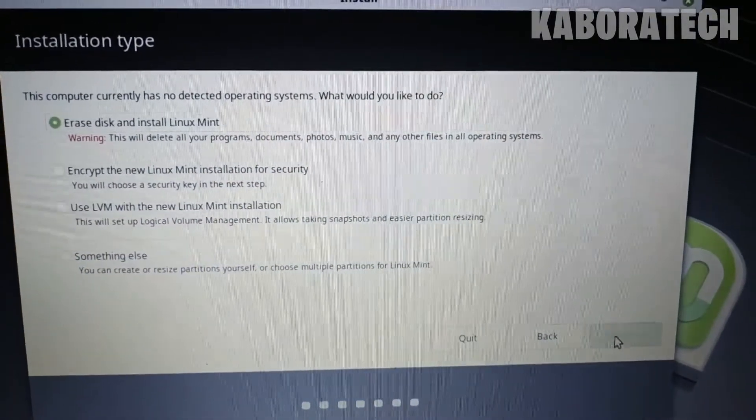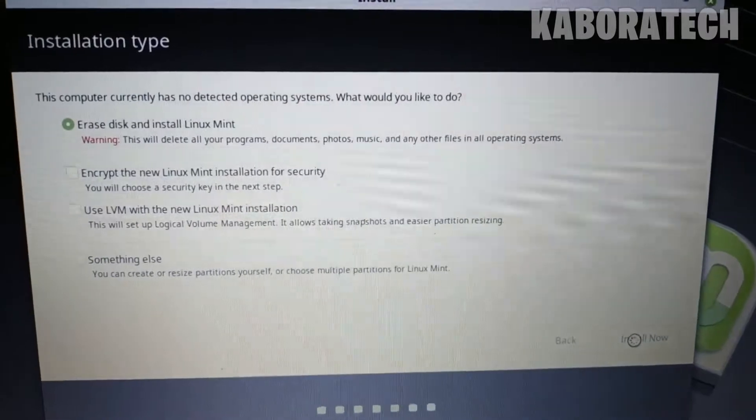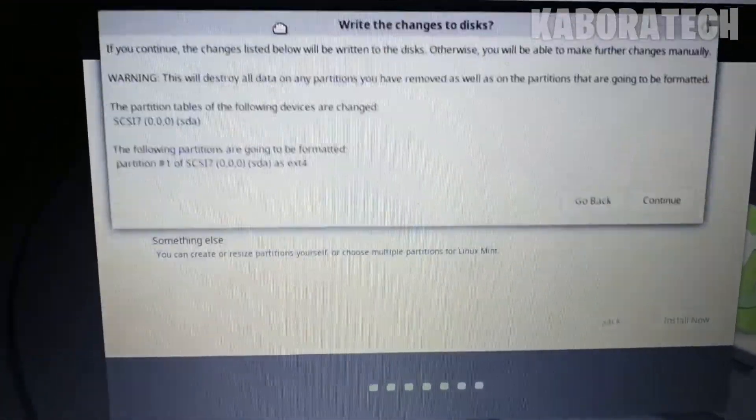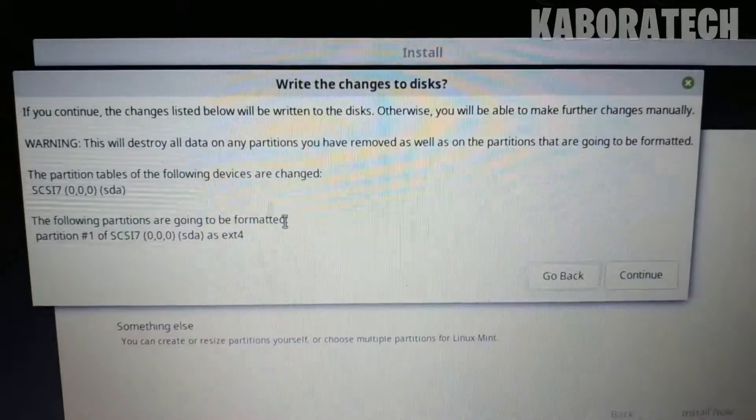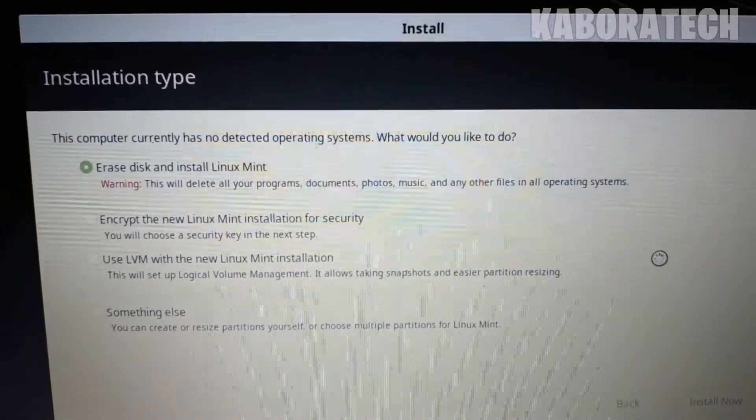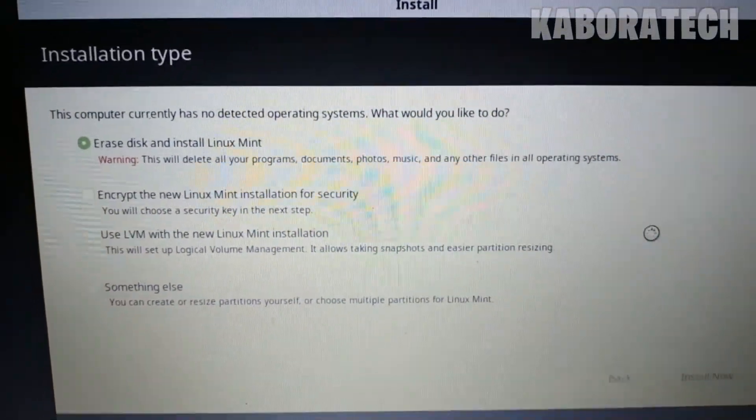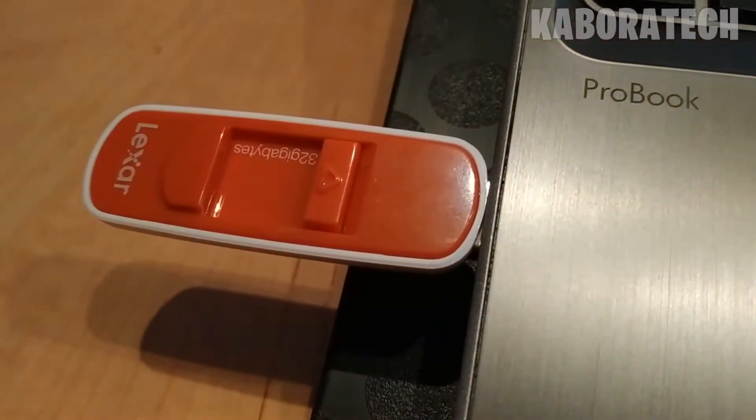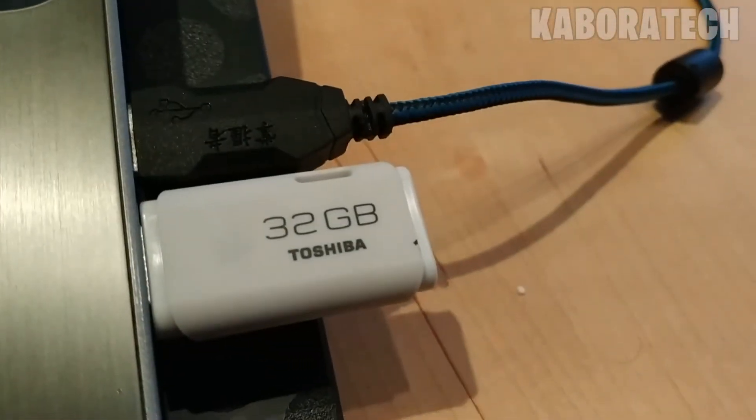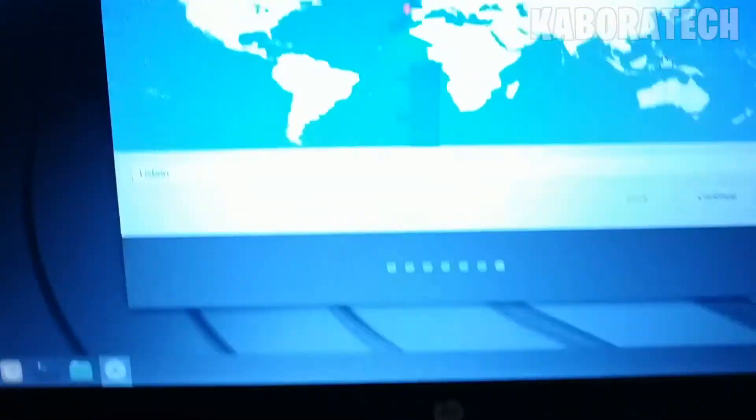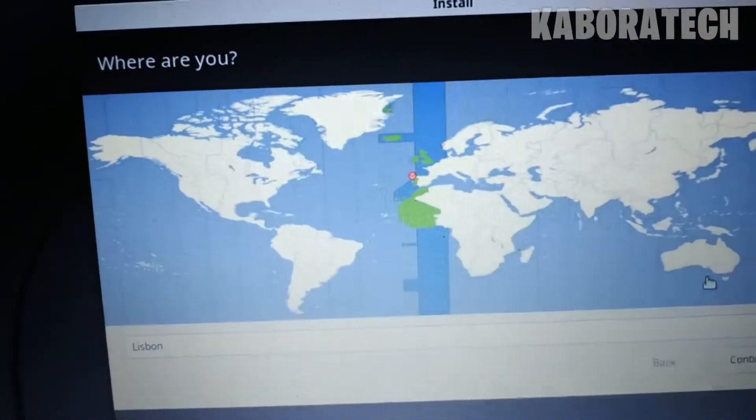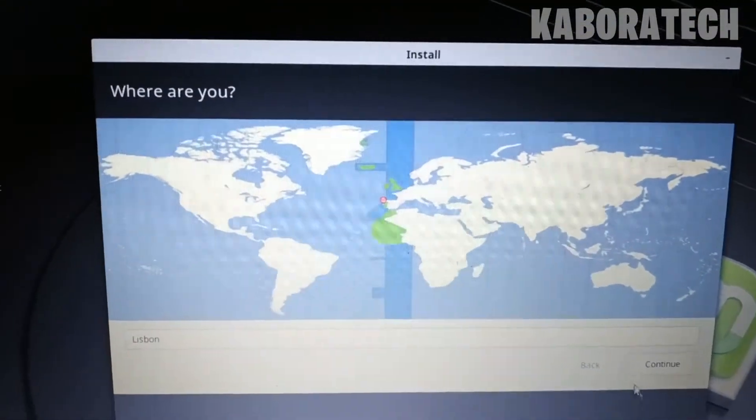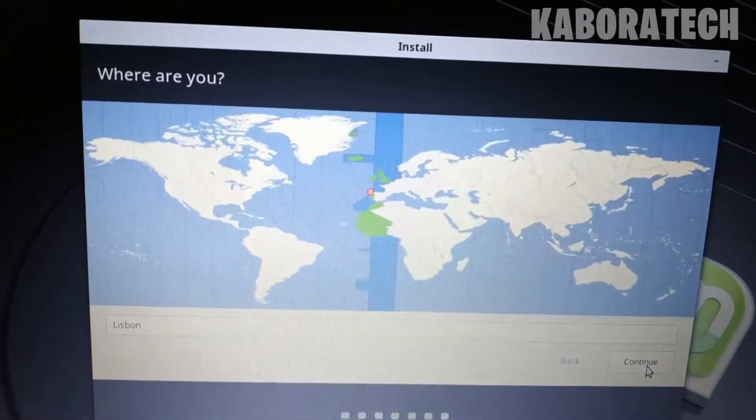We will now proceed with the installation. For your information, installing Linux into a USB drive will work like a normal installation. You can install applications, you can do everything. You can take it in your pocket to another computer and boot on another computer. It's really great. But if you want to install to another disk, the process is the same.